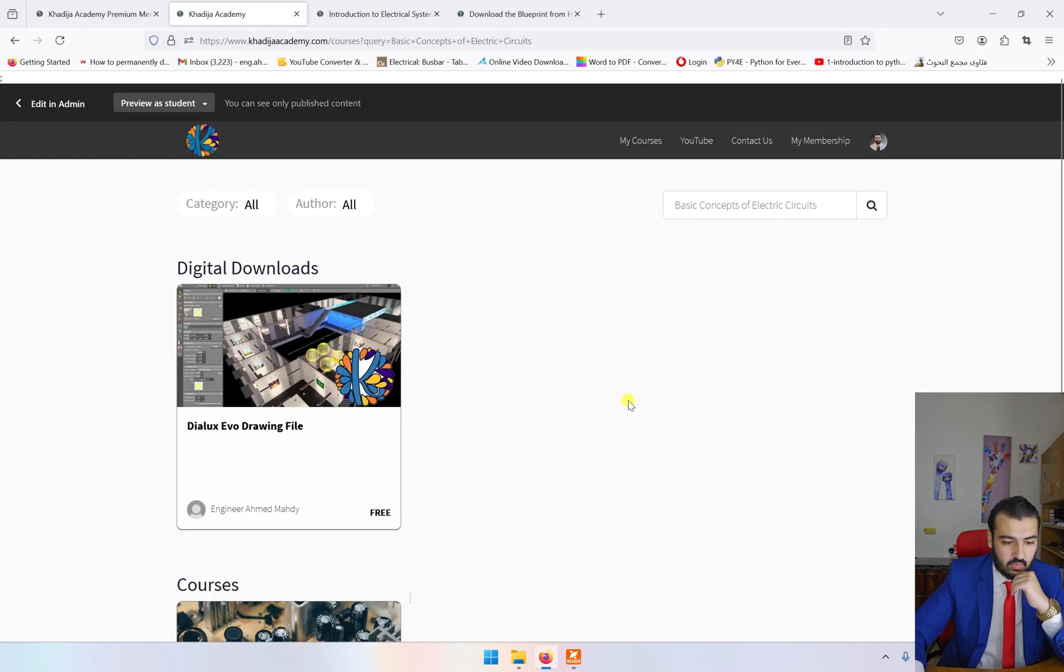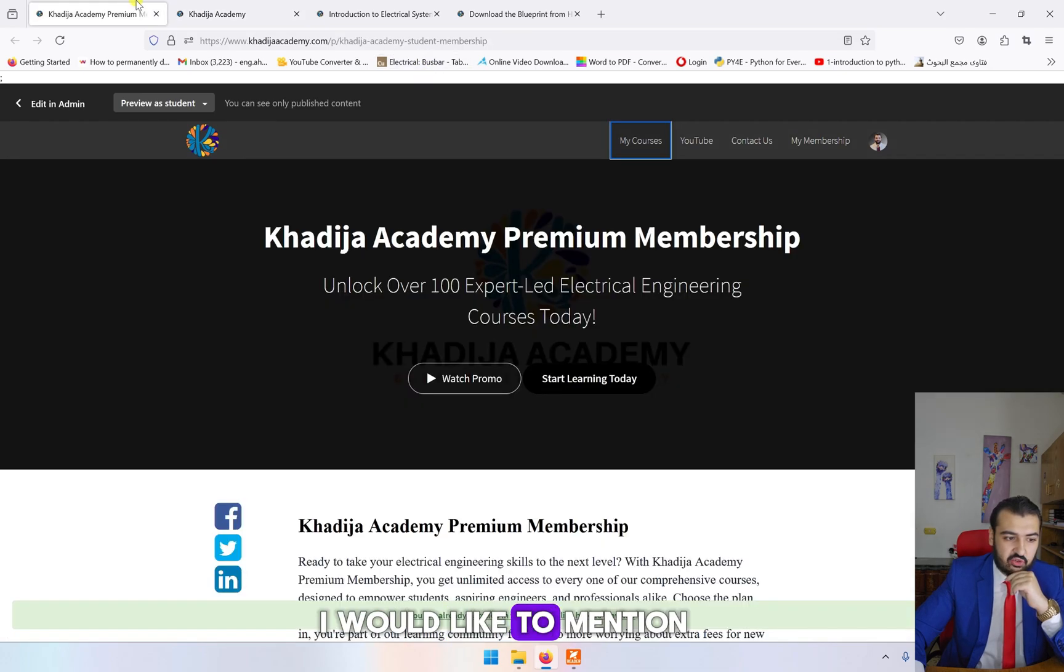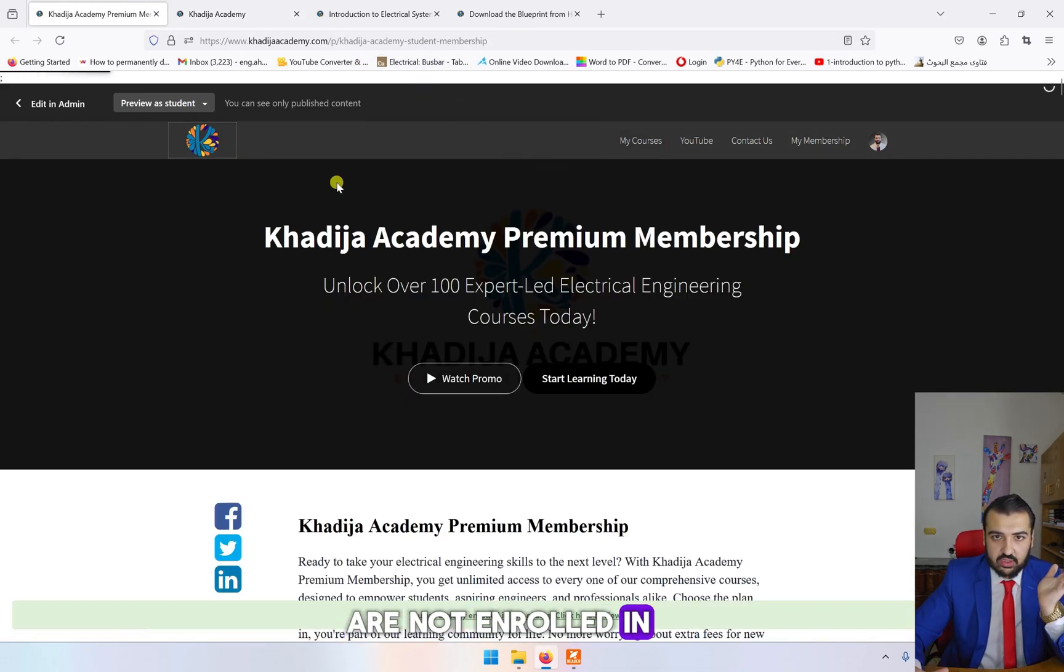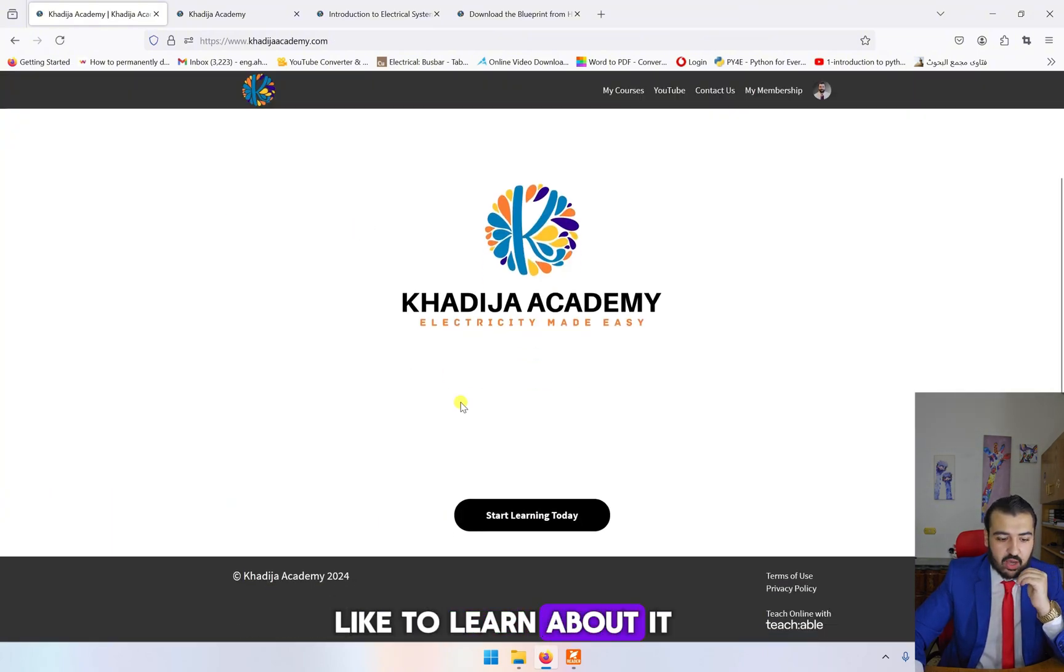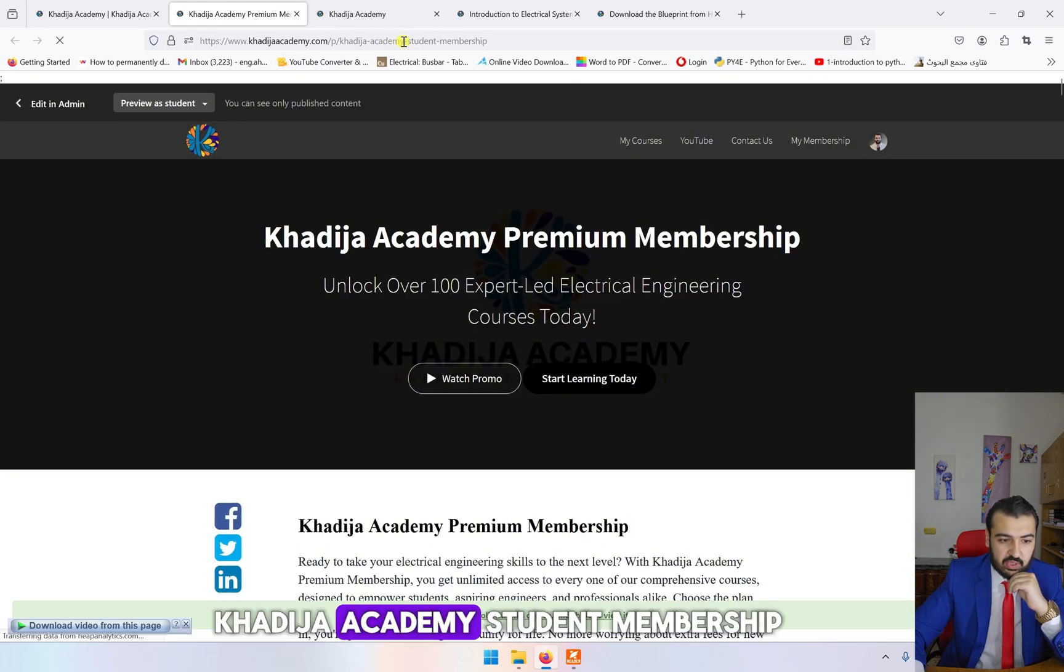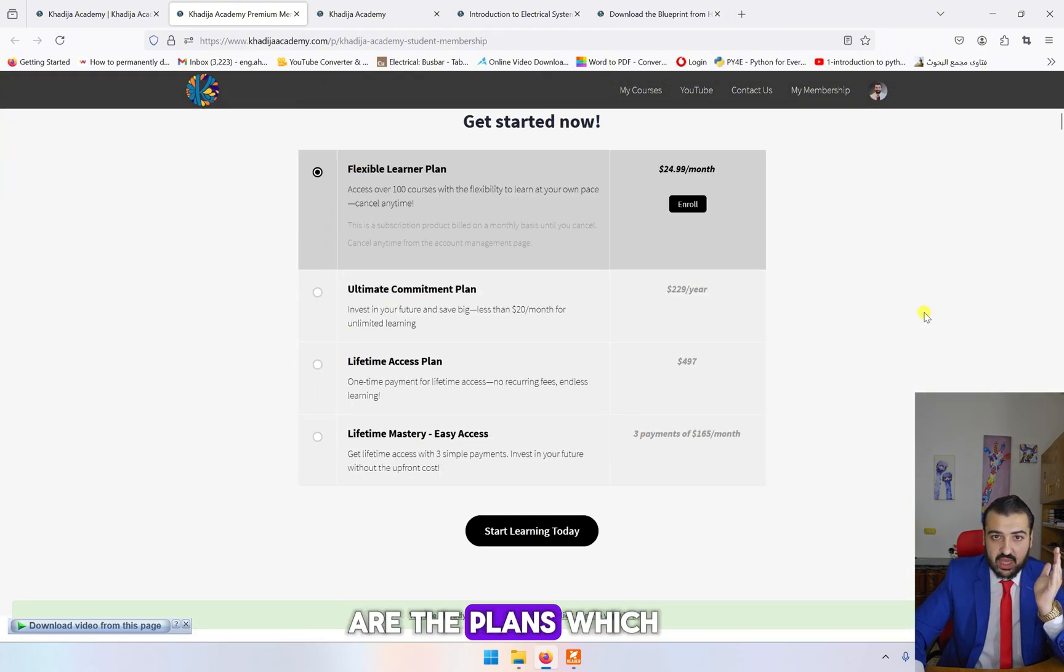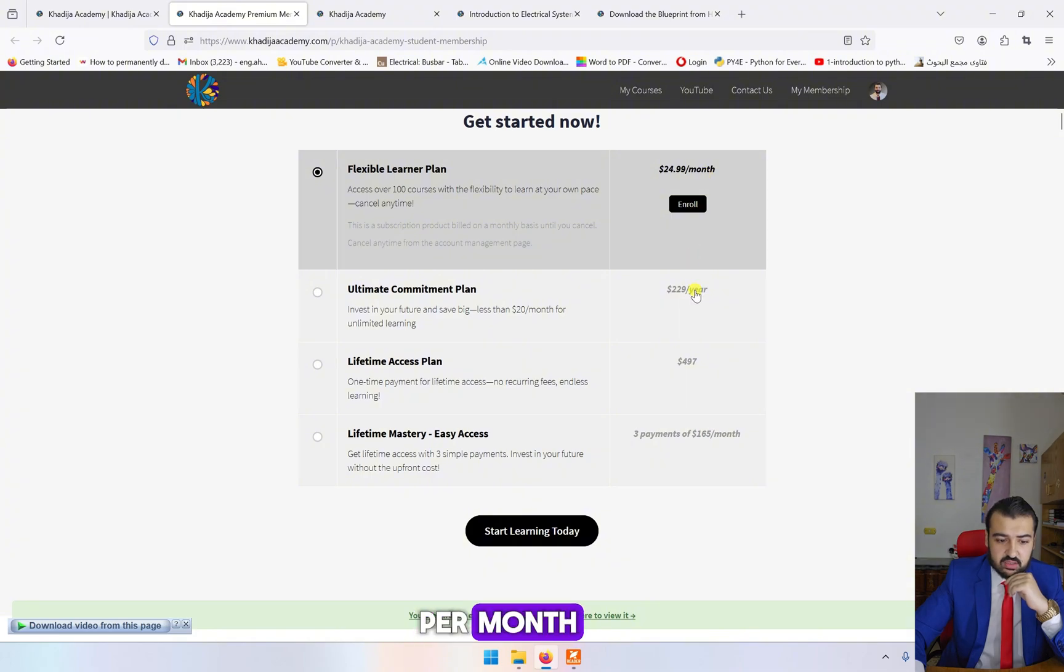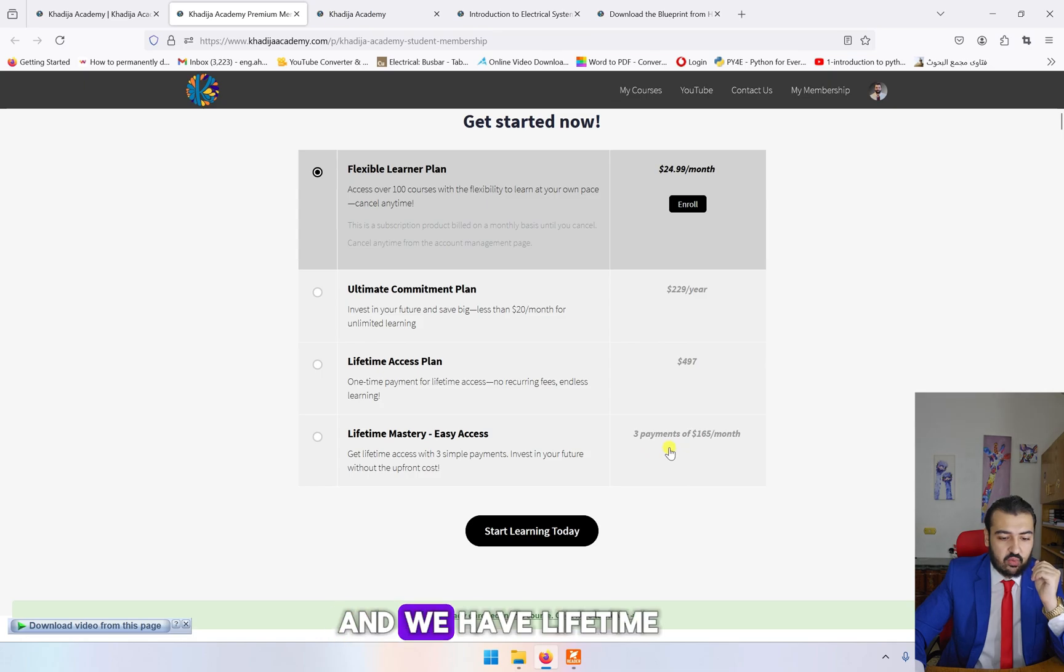Another thing I would like to mention: let's say you are not enrolled in Khadija Academy membership. If you would like to learn about it, you can simply click on Start Learning Today. If you go down here, you will see these are the plans which we have: $24.99 per month, yearly membership, lifetime access, and lifetime access divided into three payments.